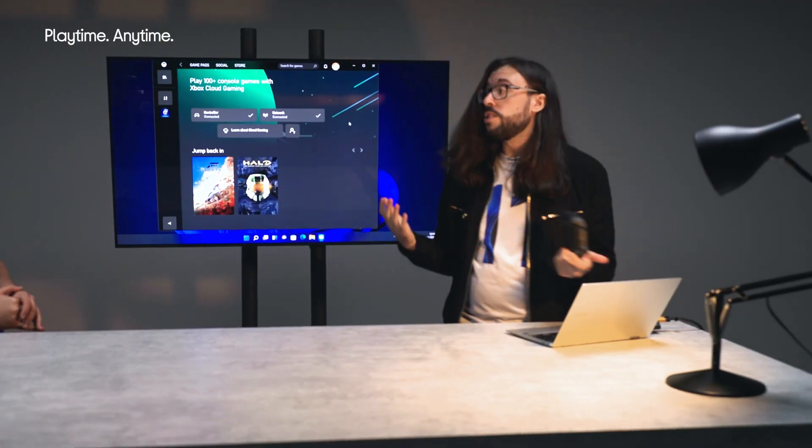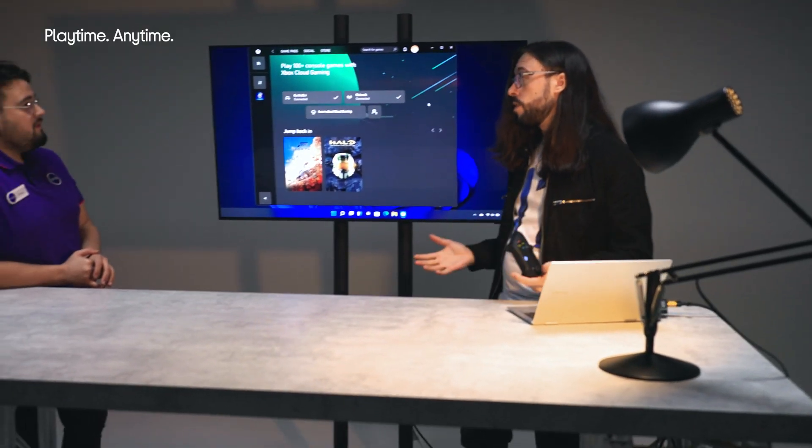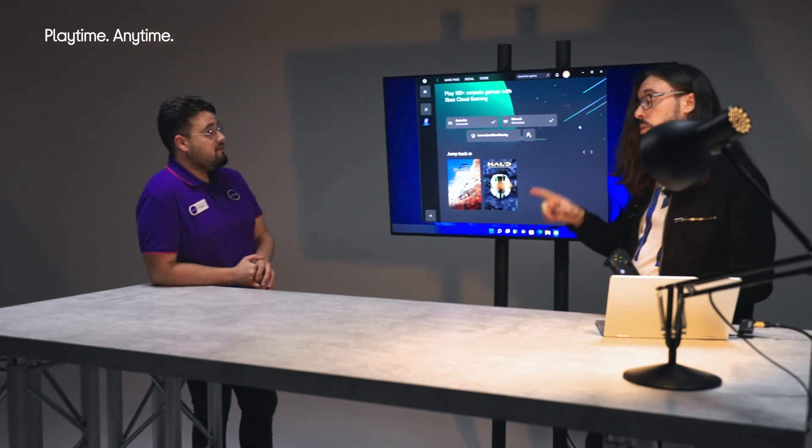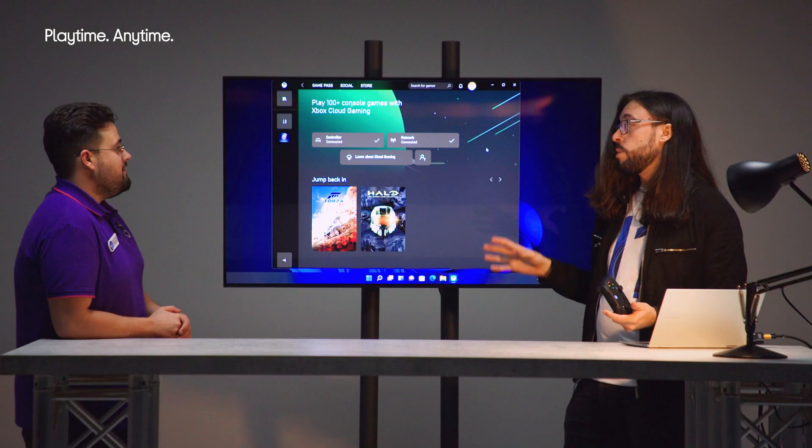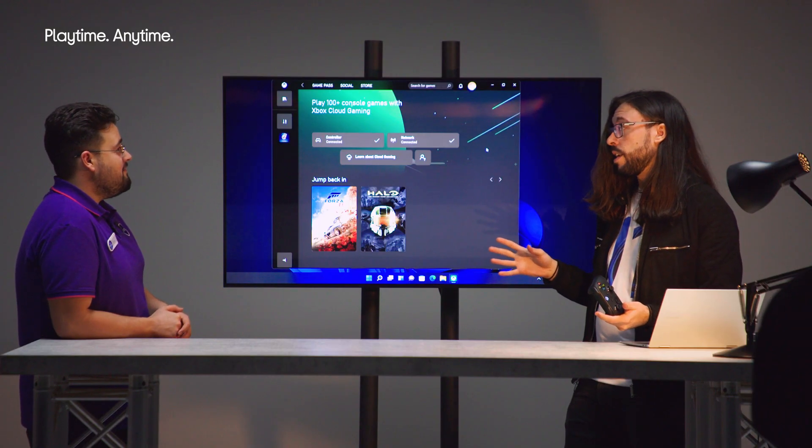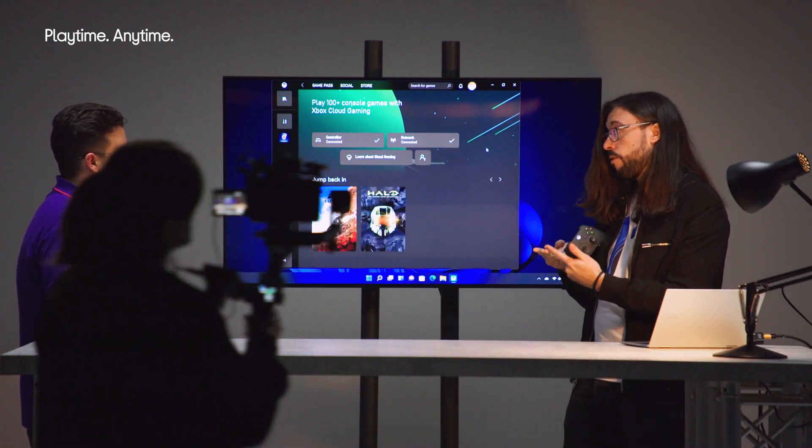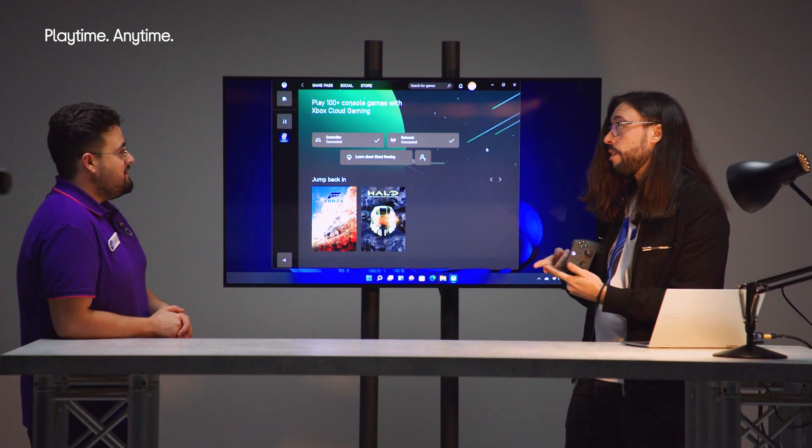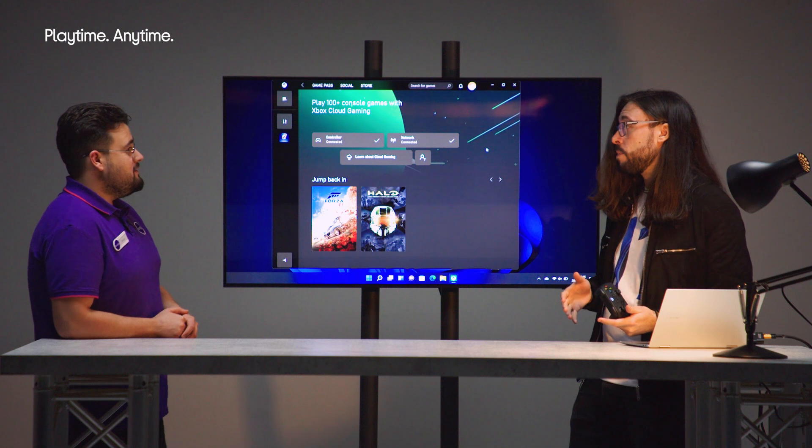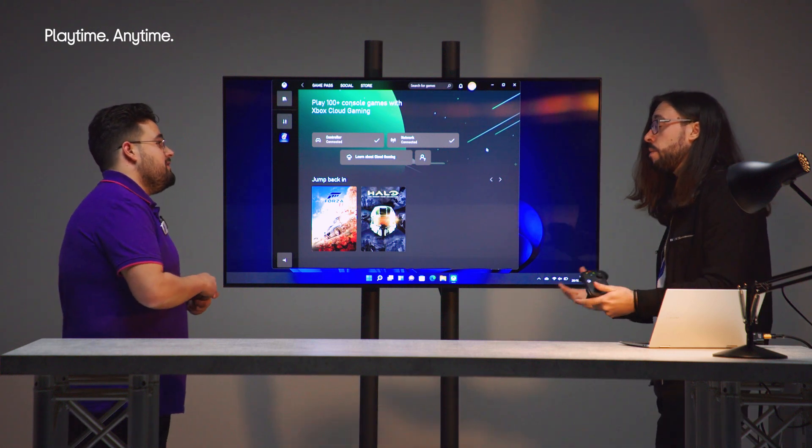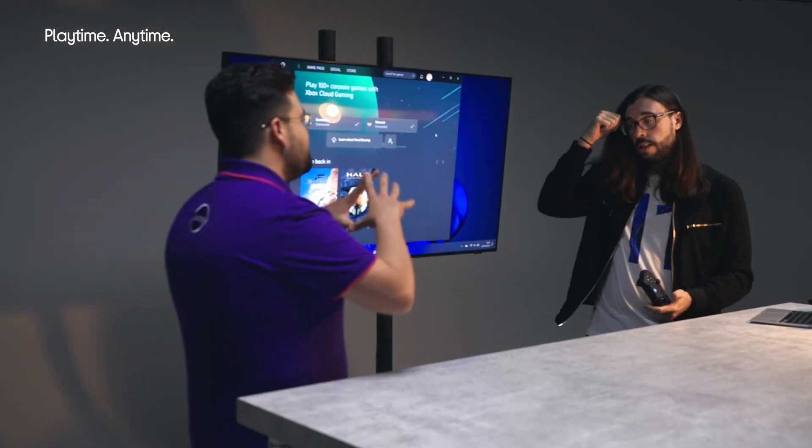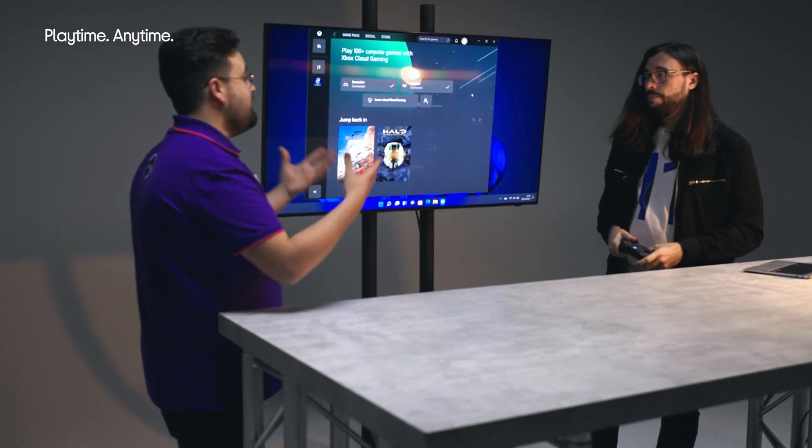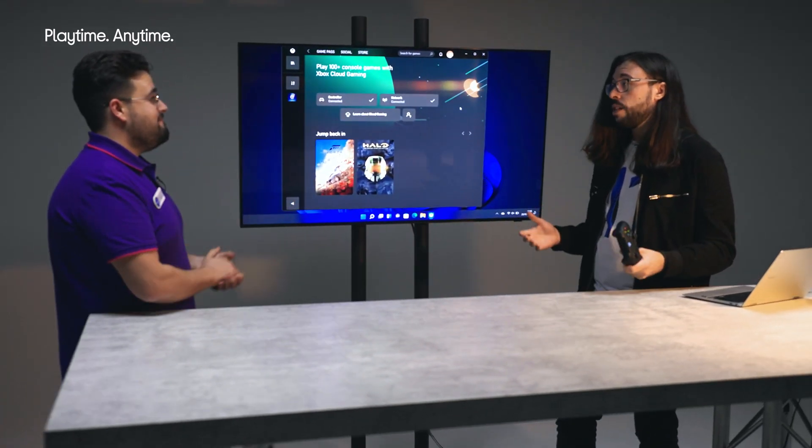But then we can jump straight into a game as well with no install times whatsoever. And that includes day one access to some of our Xbox studio titles coming out as well. So Halo Infinite coming out later this year, Forza Horizon 5. You get day one access to those games, whether that's on cloud, whether that's on PC, whether that's on console. So you get stuck into those games immediately and you get to play with millions of people online.